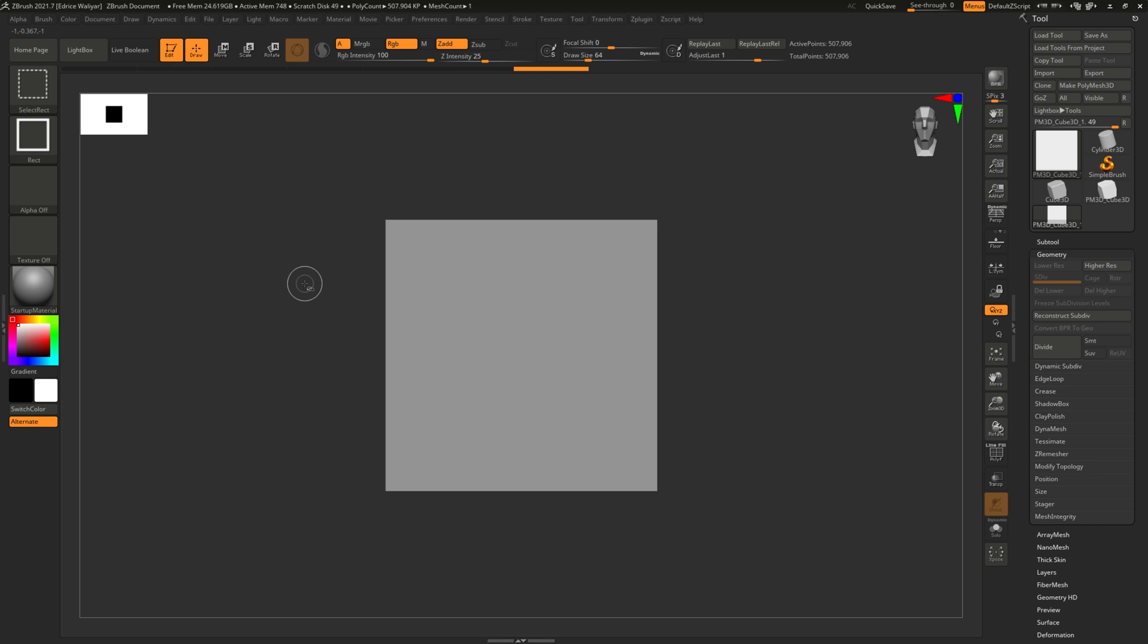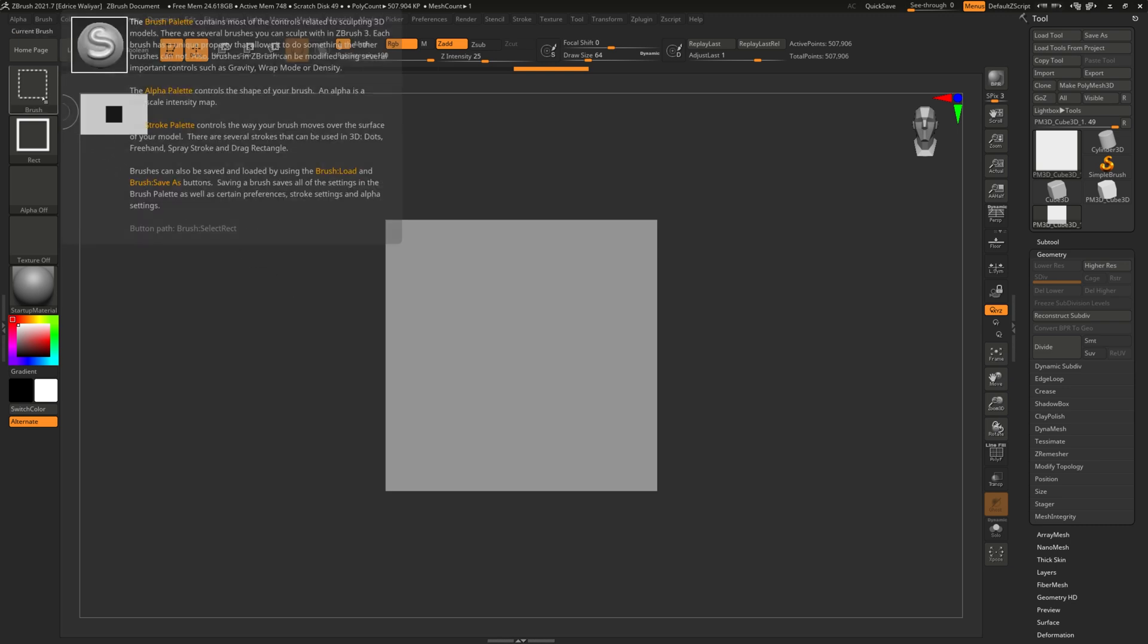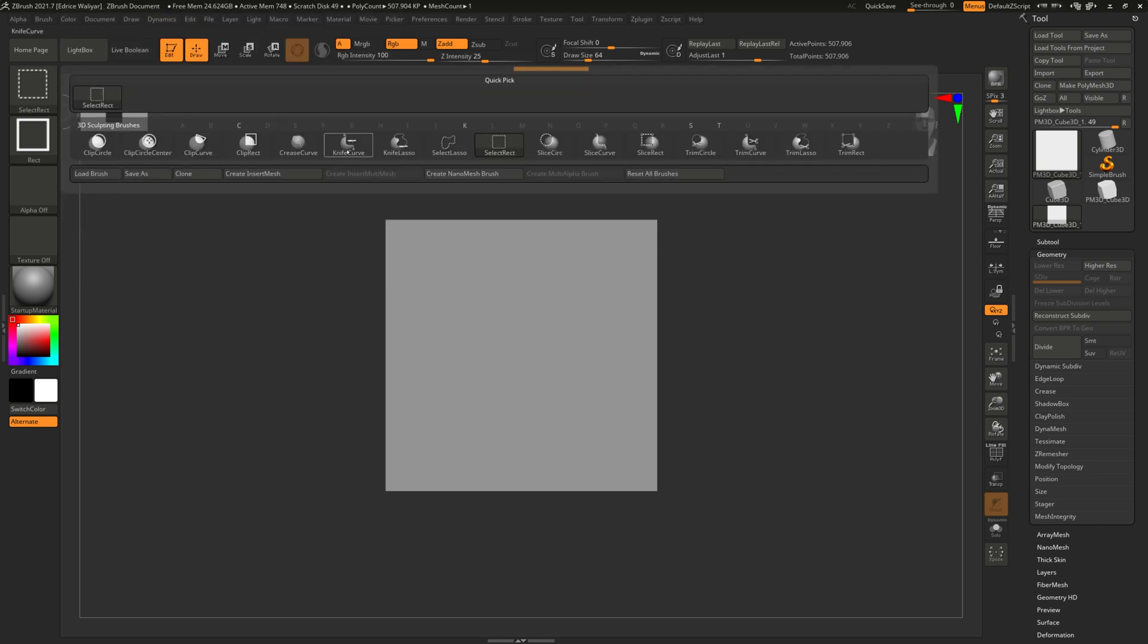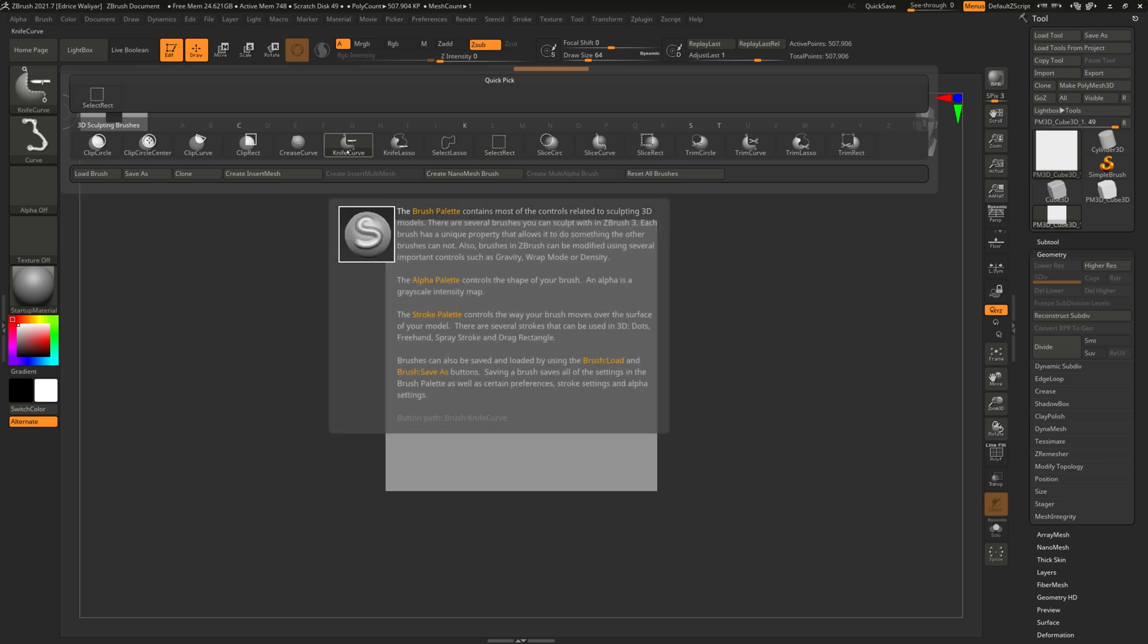While holding CTRL and SHIFT, your brush palette changes so you can also select it from there, and you can also change back to the selection brushes.